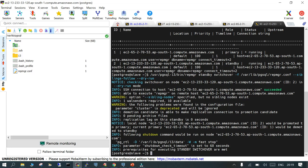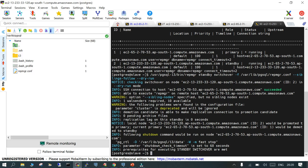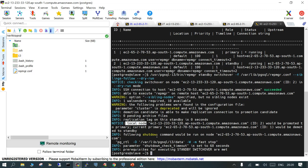You can see the command is repmgr standby switchover -f location of configuration file, dry run. It is going to check switchover on node in dry run mode. SSH connection to that node succeeded, which means from standby to primary it is working. It is able to execute repmgr on remote node. Wal sender required is one, it is ten available. Demotion candidate is able to make application connection to the promotion candidate. Replication lag on this standby is 0 seconds, that means both are in sync.